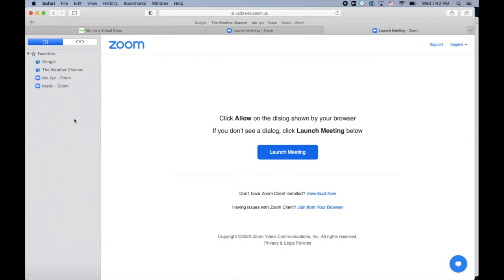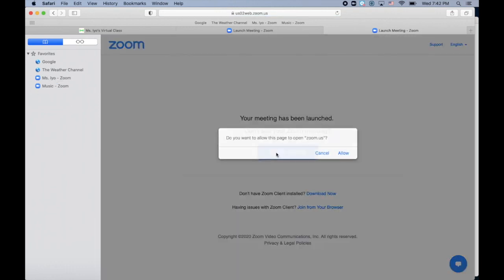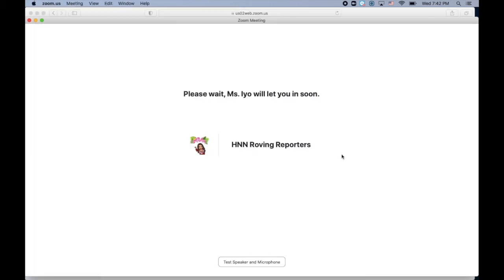Now when it's time to go to the Zoom, you would just click it, launch the meeting, click allow, and then you're in the waiting room.